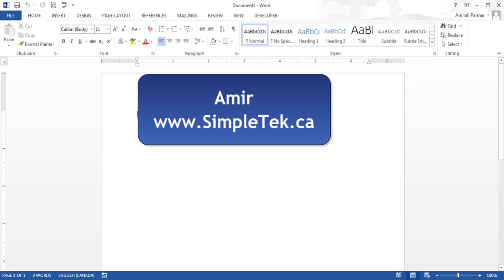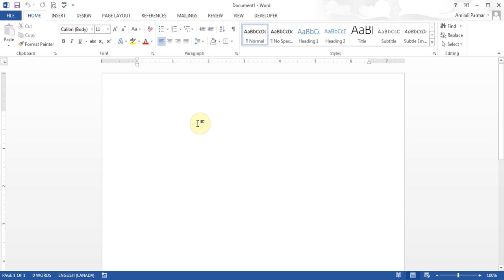In this video, I wanted to briefly and quickly talk about how you can use Microsoft Word to create flyers, design them, and also save them as a PDF, so you can email it to somebody, or even take it to a print shop and have it printed.